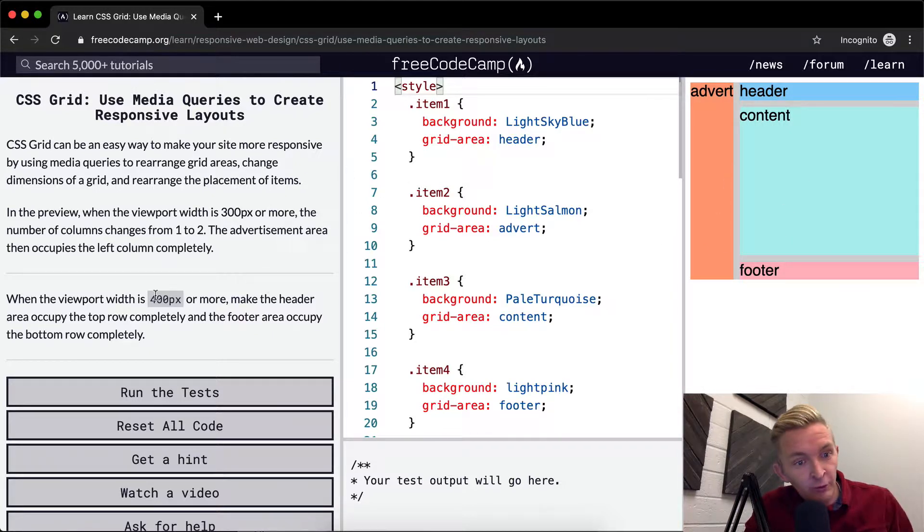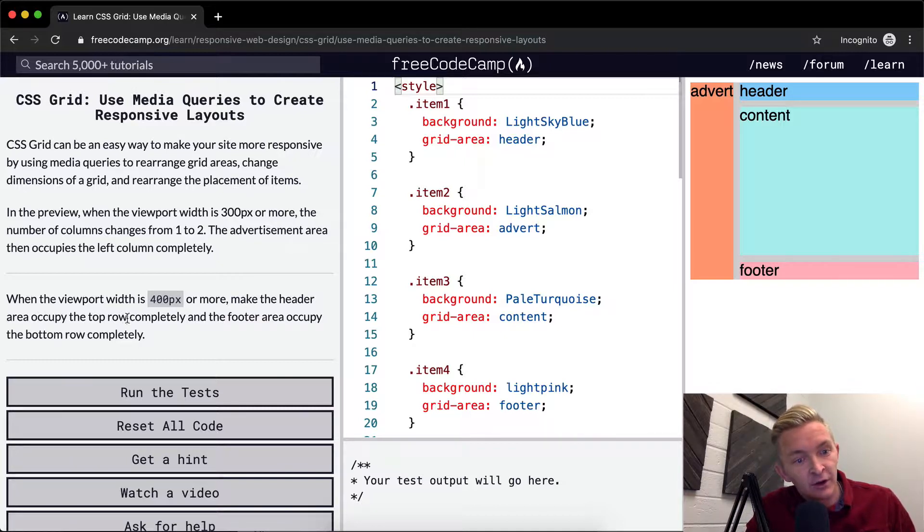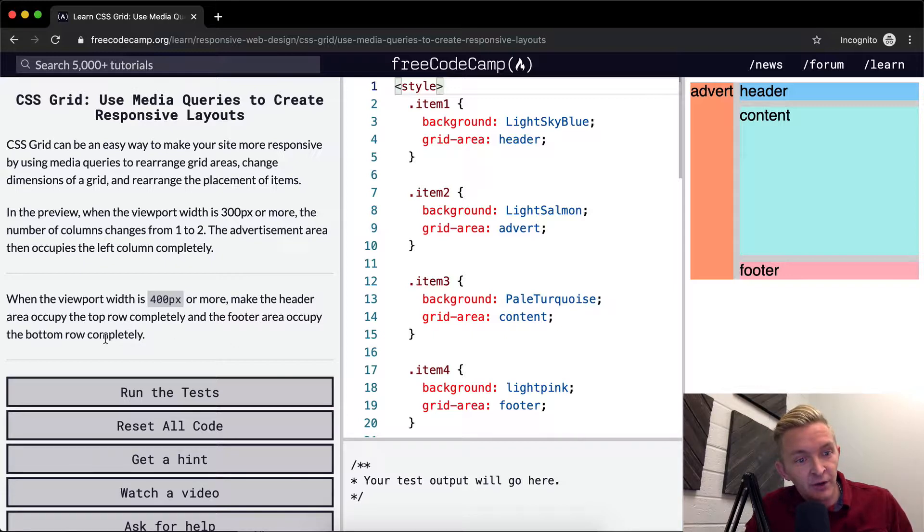When the viewport width is 400 pixels or more, make the header area occupy the top row completely, and the footer area occupy the bottom row completely.